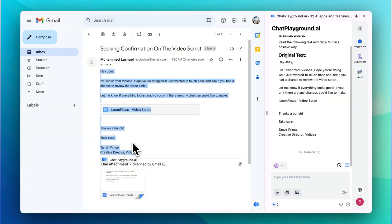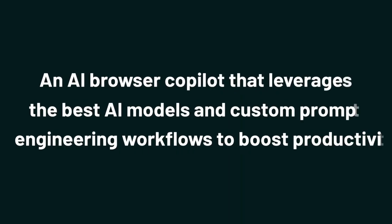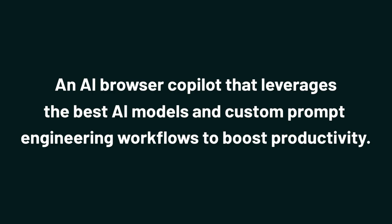Today, we're checking out Chat Playground AI, an AI browser co-pilot that leverages the best AI models and custom prompt engineering workflows to boost productivity.